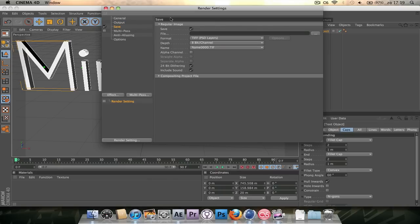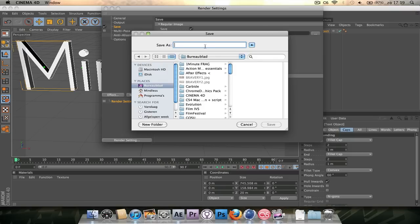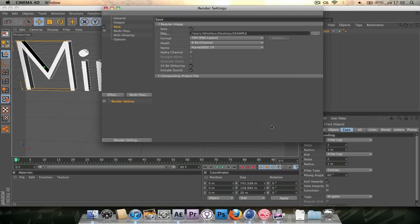Now you've got to save it. So let's open up the save file and let's go to my desktop and save it as an example. Here we go. Kinda looking at my time right now. Okay.